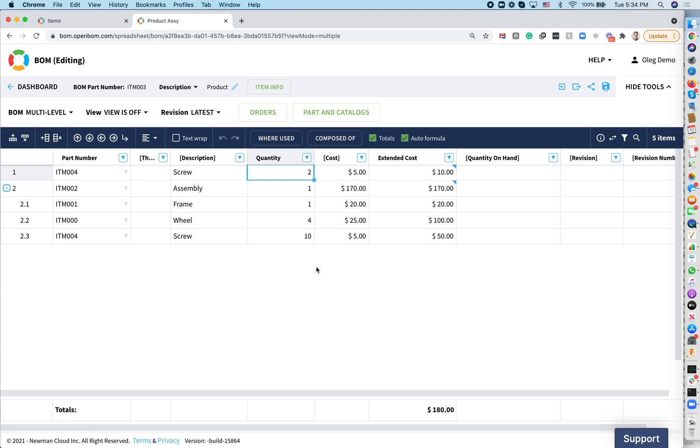Anything you change, OpenBOM will recalculate these values. And this is how you do cost rollup. Keep in mind, you can roll up any property in OpenBOM. It's a completely flexible data model. You can put mass, you can put volume, you can calculate anything you need.